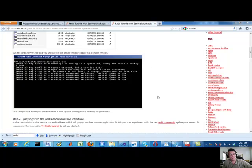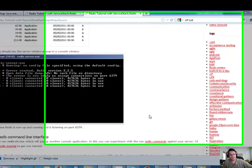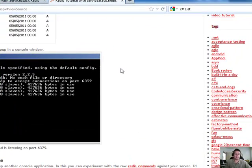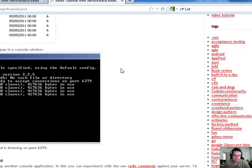Hey, Brian here from Quantlabs.net. Just wanted to show everybody a Redis demo on Windows and using C Sharp for doing a read and a write.